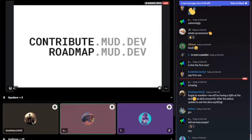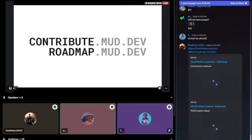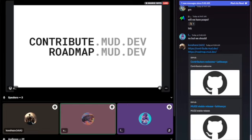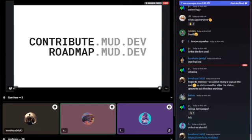We have a product board with small ticket items — essentially all good first issues — that let you touch a small part of the codebase and get familiar with it. You can find that at contribute.mud.dev. If you want to stay updated between calls, contribute to larger items, or even become a core dev, you can head over to roadmap.mud.dev, which is the product board we use as core devs to plan out the roadmap.